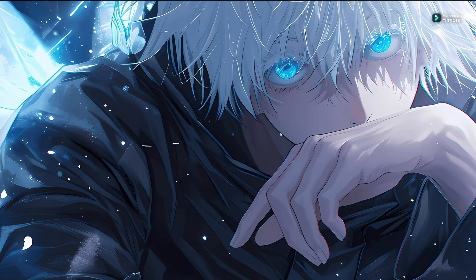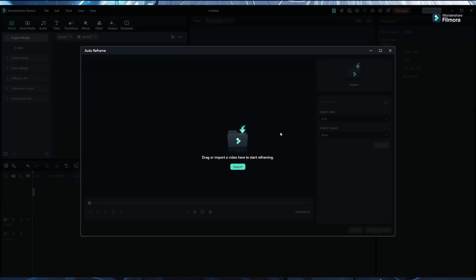Just click on this. This will help you convert your 16:9 ratio video, that's landscape video, into vertical, which will be very easy to post on TikTok, Instagram, and YouTube Shorts.